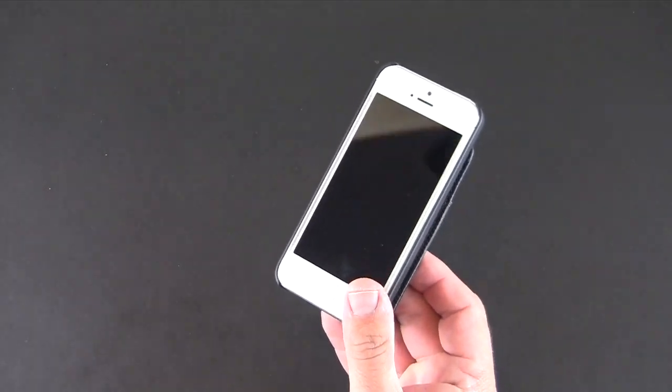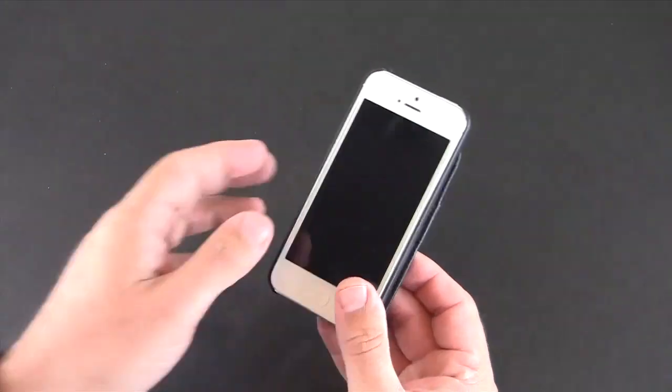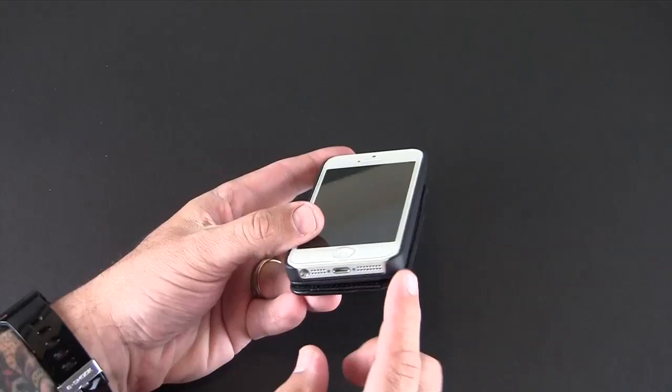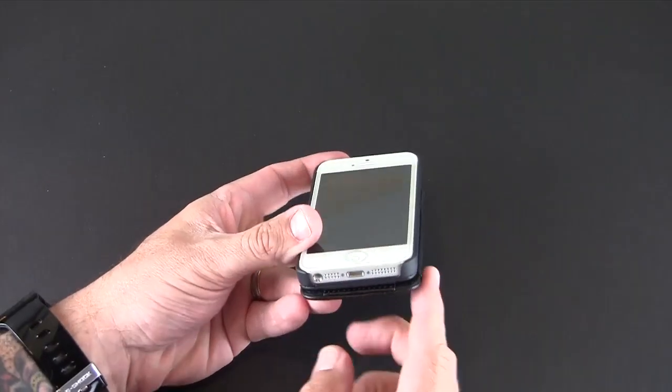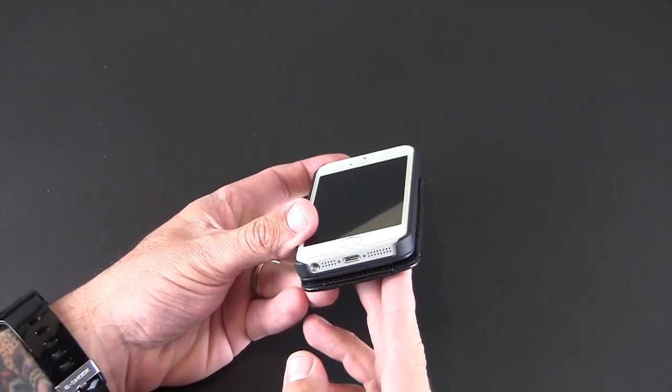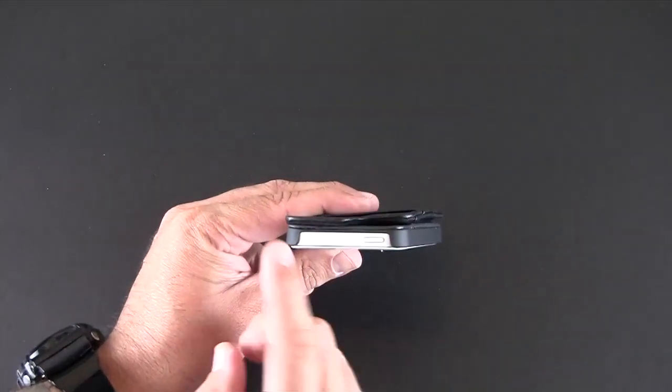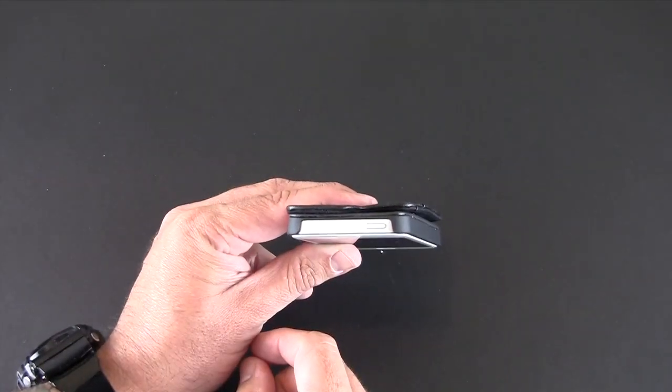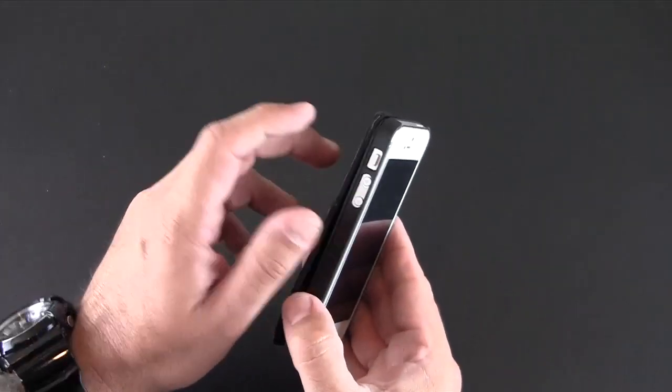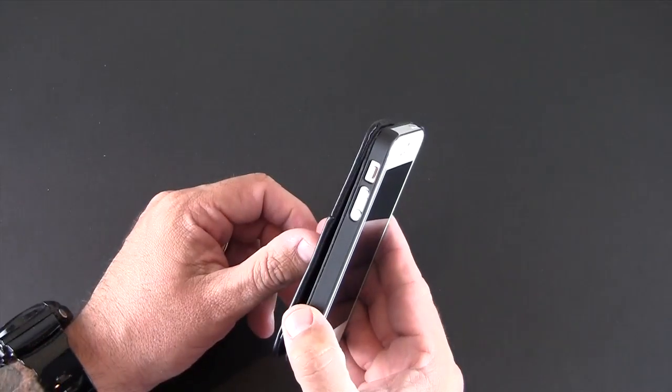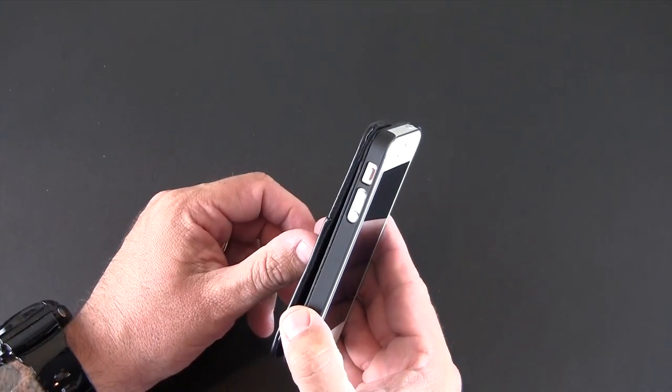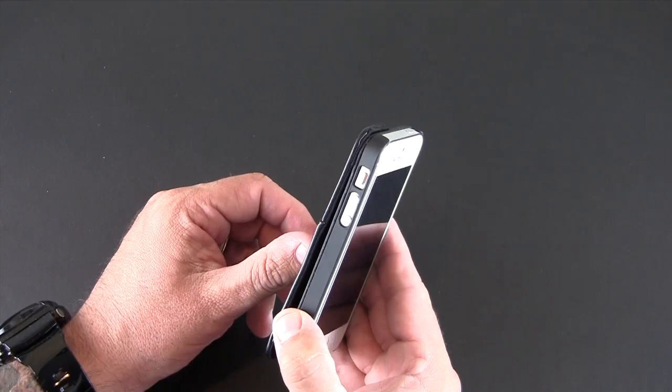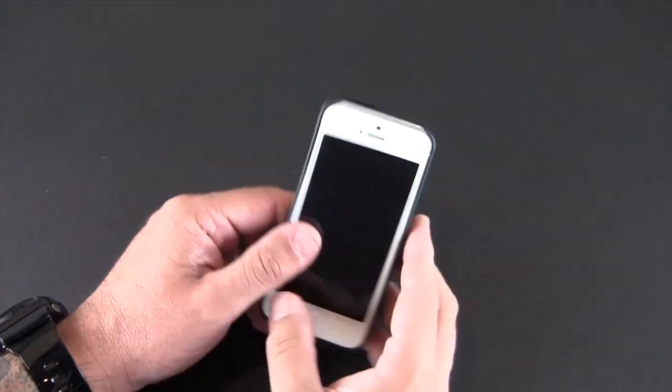So let's first talk about this as a case. It's essentially a snap on the back, so you get full access on the bottom for all of your ports and controls as well as the top right there, and individual cutouts there on the side for the volume up and down and the mute switch.